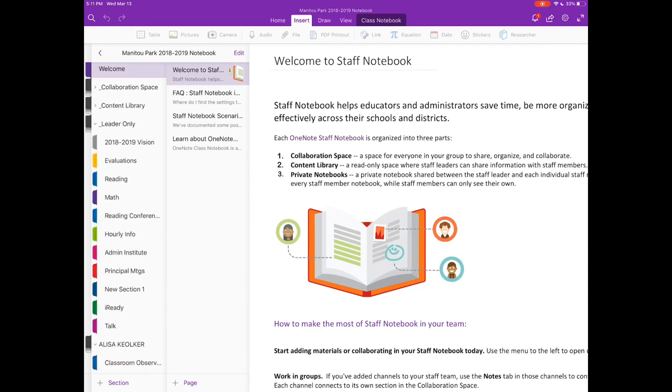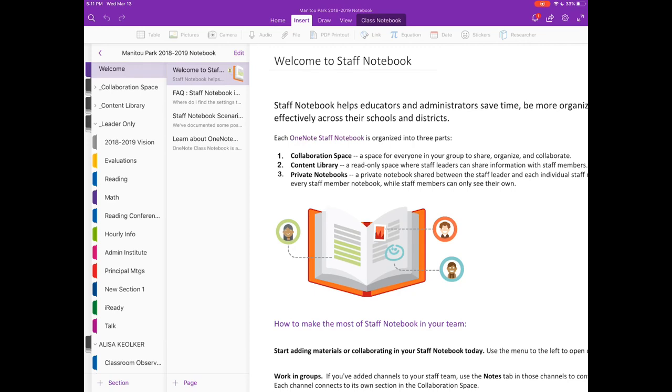The content library we don't really use all that much because we are using Teams so we don't at this present time feel the need to store anything in the content library because we have folders and sections of Teams that include all of our documents, all of our schedules, and just everything for teachers and staff to be able to access all in one place. I can do a Teams video for admin at a different time and show you how we use that.